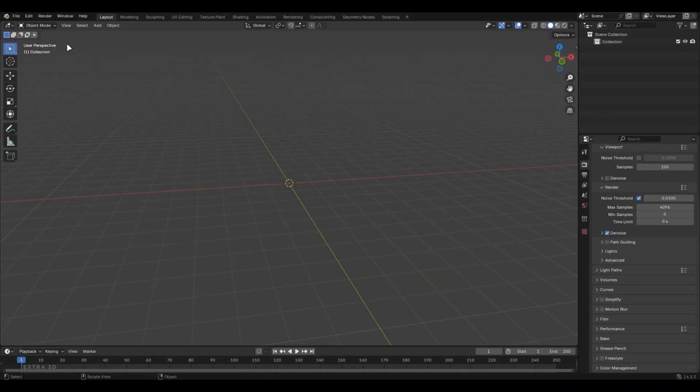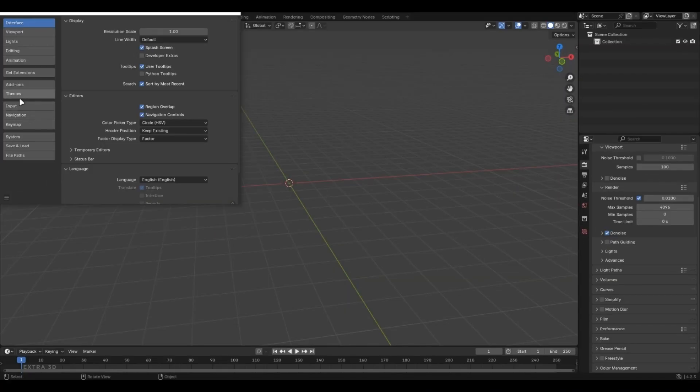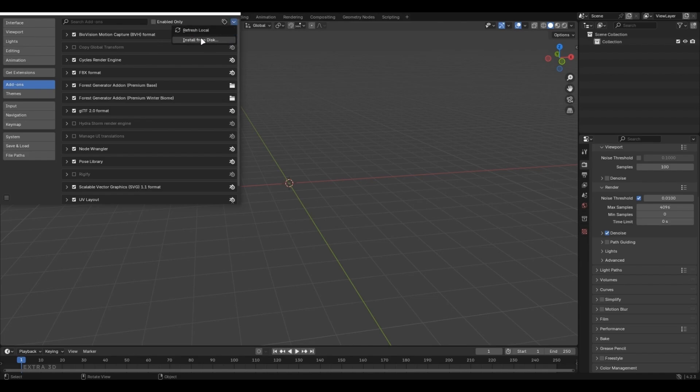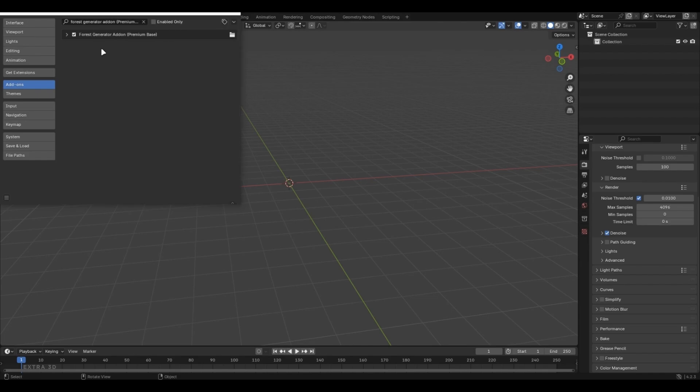Now, jump into Blender, open Preferences, go to Add-ons, click that arrow, choose Install from Local, pick the zip file, and save your preferences.